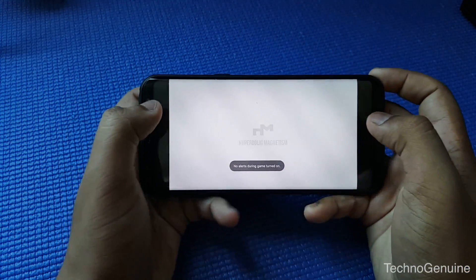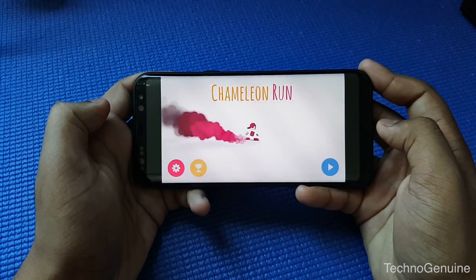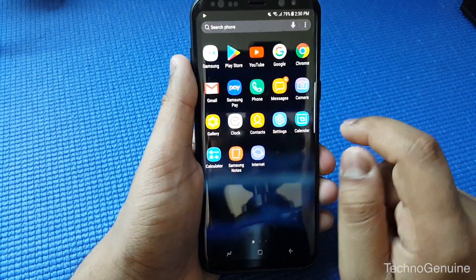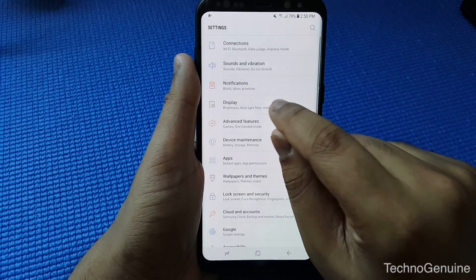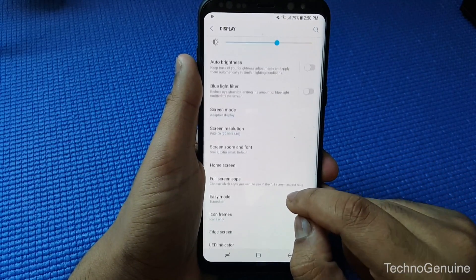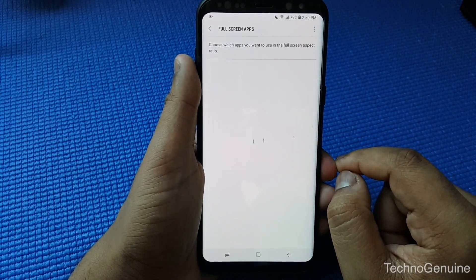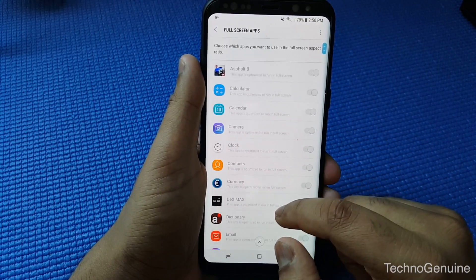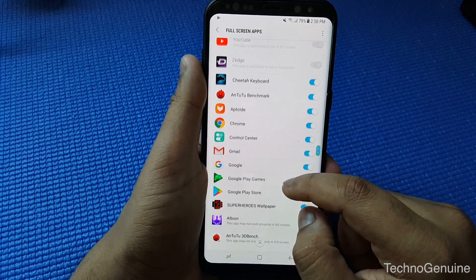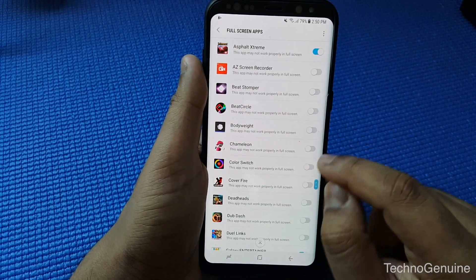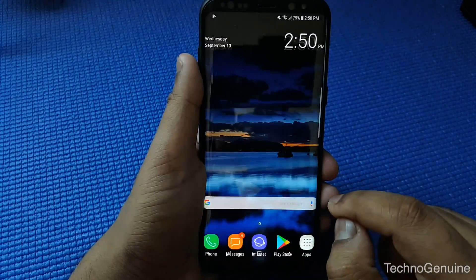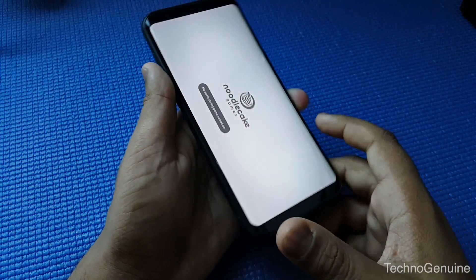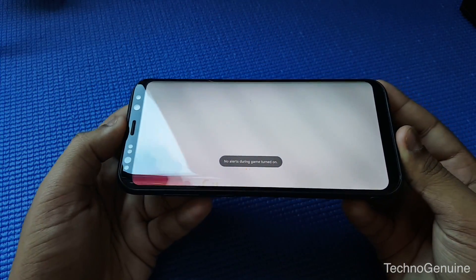Let's test a different app — let's say Chameleon. You can see there are two black blocks. We're gonna do the same steps: go to Settings, then Display, then Full Screen Apps, then find the Chameleon application and check it.